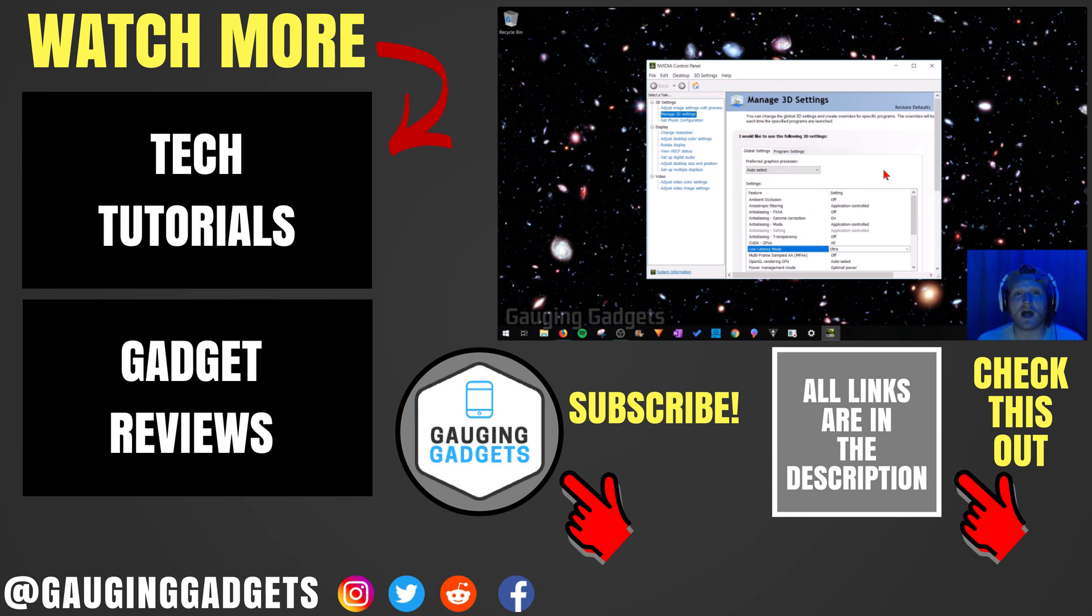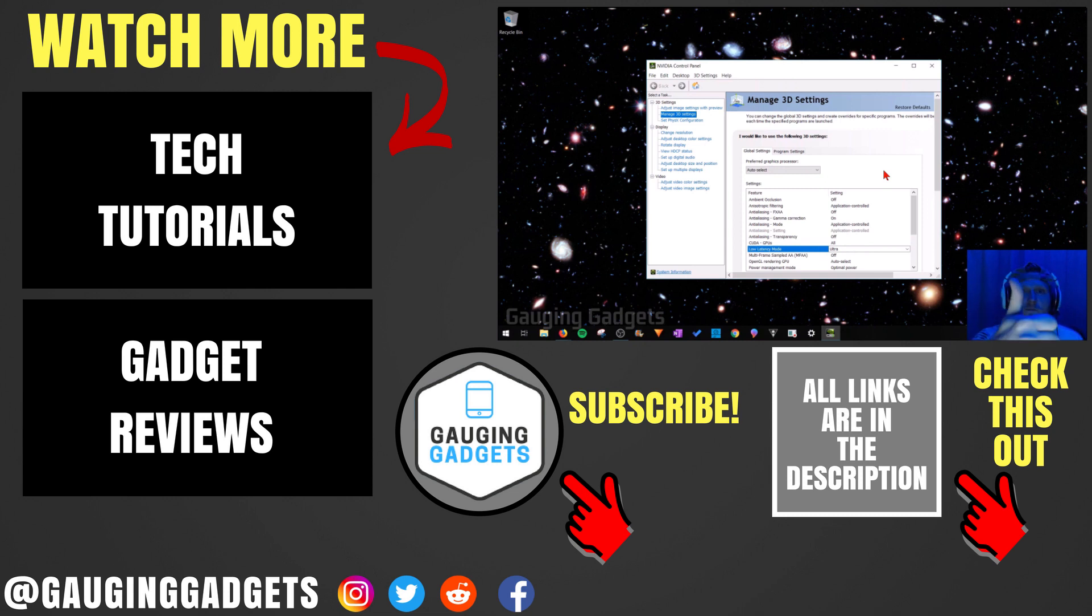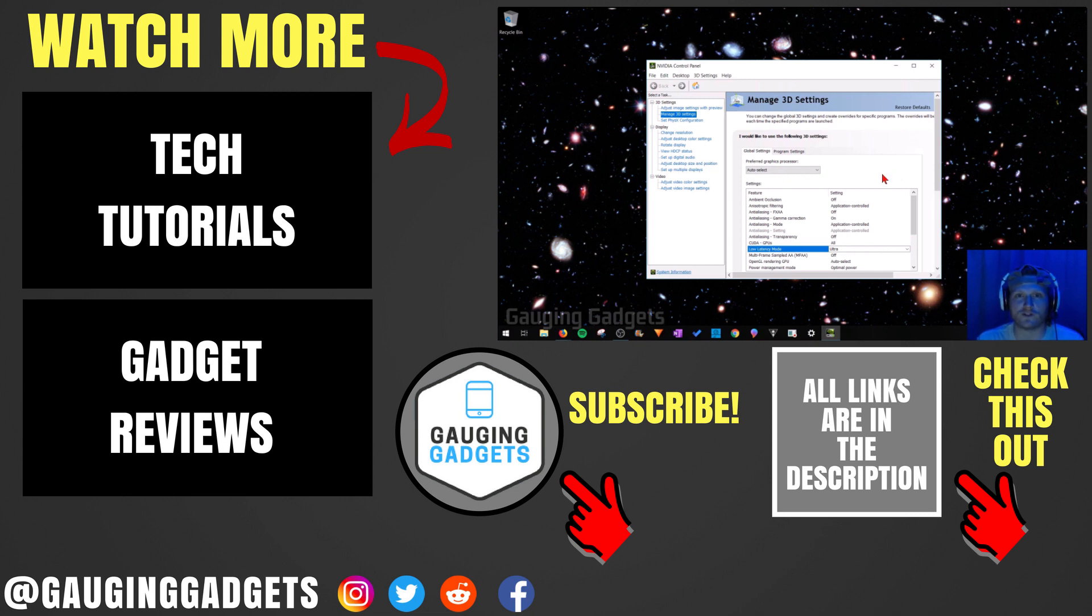If you have any questions about this, leave a comment below. I'll get back to you as soon as I can. If you'd like to see more NVIDIA or gaming tutorials, check the link in the description. If this video helped you, give it a thumbs up, and please consider subscribing to my channel, Gauging Gadgets, for more gadget reviews and tech tutorials. Thank you so much for watching.